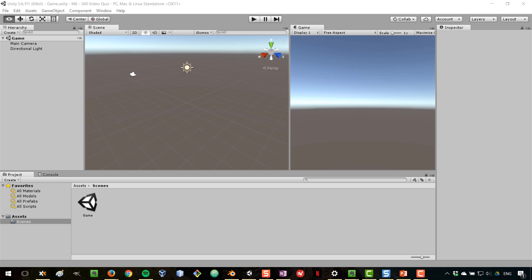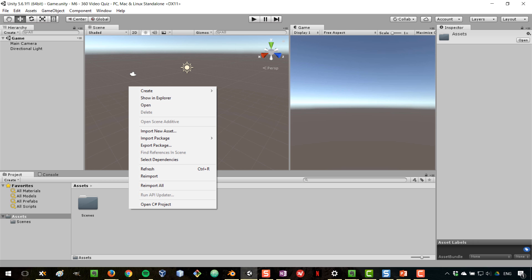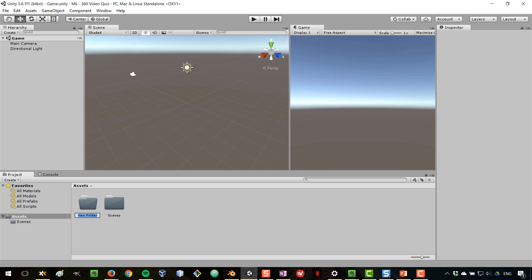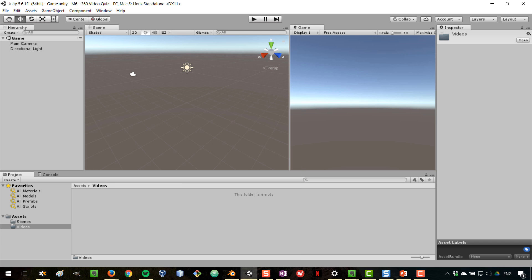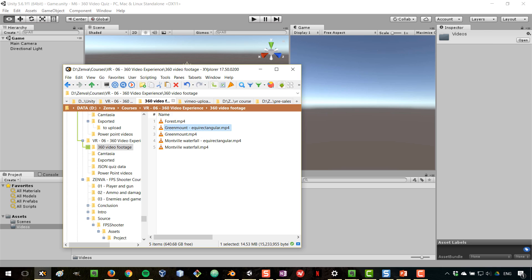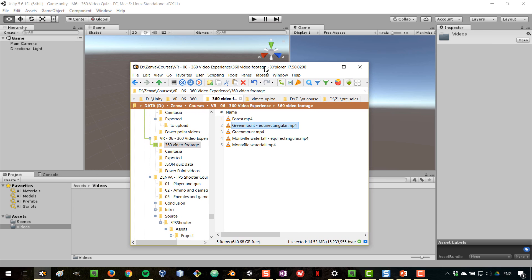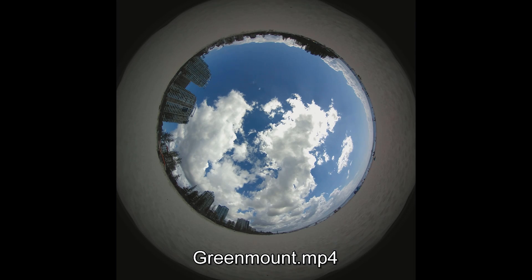I've created a new Unity project and saved my scene. Now I want to bring in the video file. I'll start by creating a new folder called 'videos' and drag in the file for my 360 video. I want to show you the videos I have — the one originally recorded by the camera was in its native format.